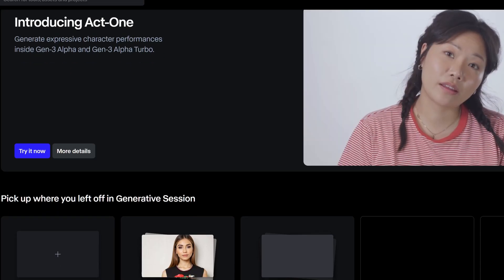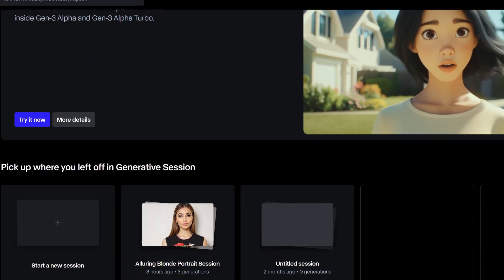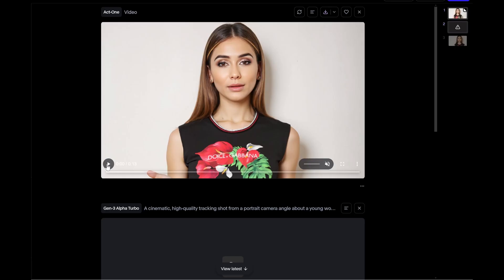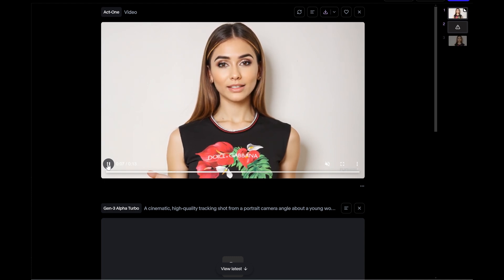Runway Gen 3 Alpha Turbo is a cloud-based model that generates videos up to 1280x768 resolution at 24 fps. Its standout features include advanced camera controls for visually engaging transitions, zooms, and slow trucking movements. With a maximum input size of two keyframes, it offers fidelity, consistency, and motion improvements over previous generations. So how do these two giants stack up in terms of speed, video quality, prompt adherence, and unique features?